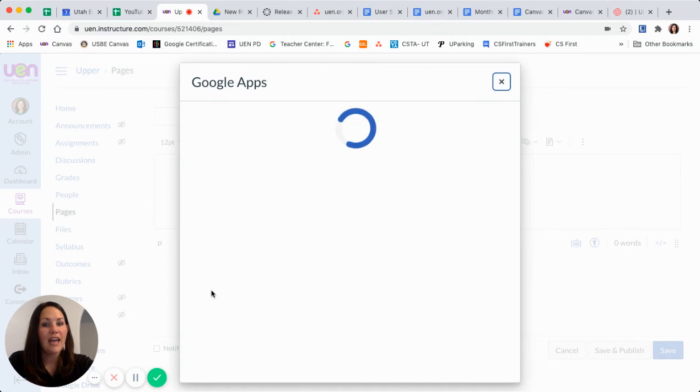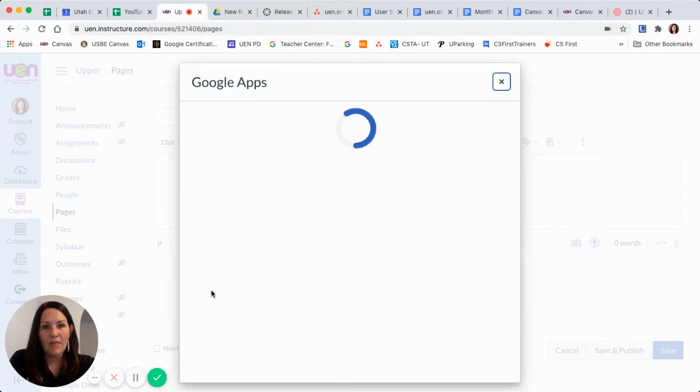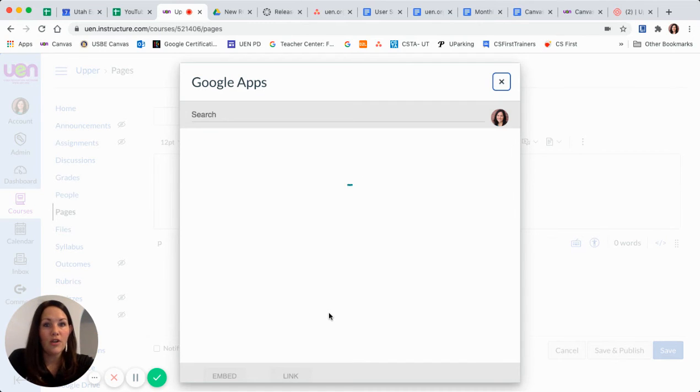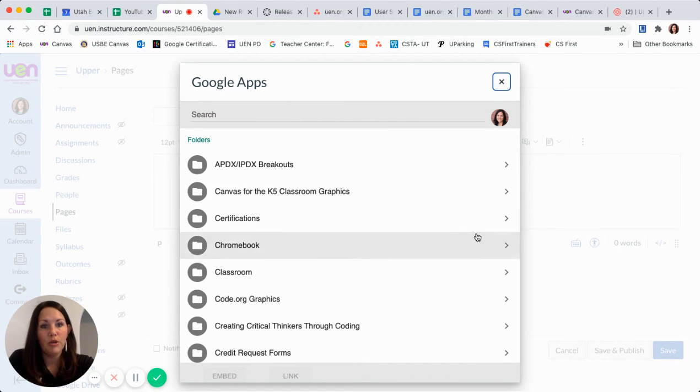So I would click that, and then I get my new window that will come up where I could then look at my Google Drive and find content to be able to put on my page.